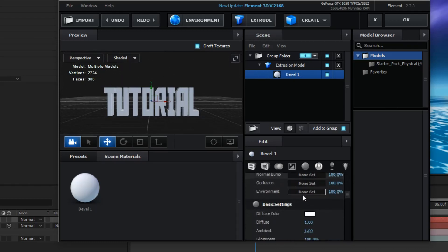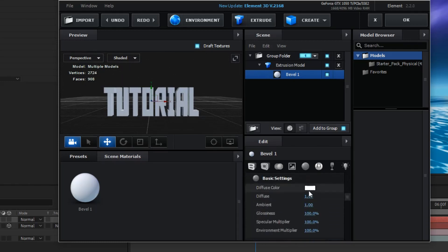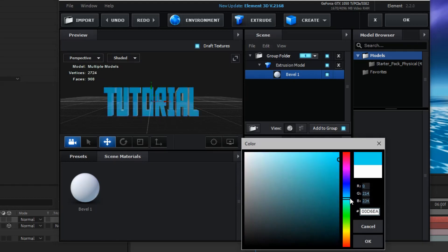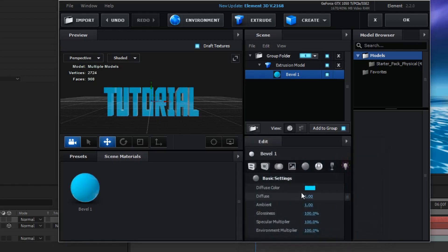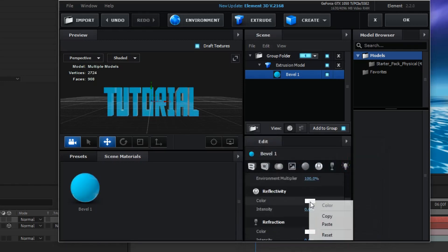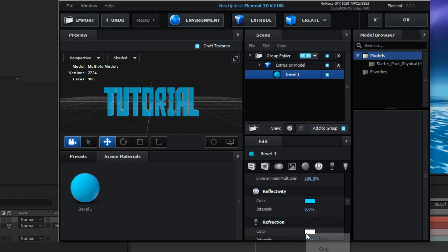Now, you want to come down to basic settings. And, you want to set whatever color you want. For this, I'm going to go with a light blue. You want to click copy.